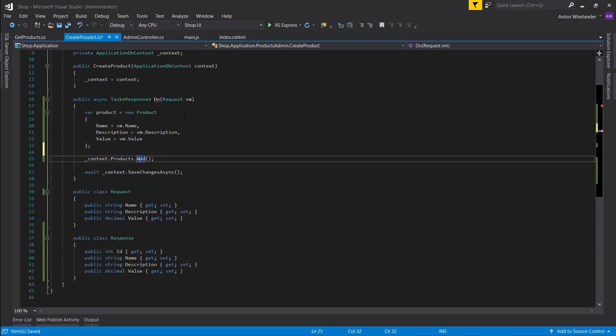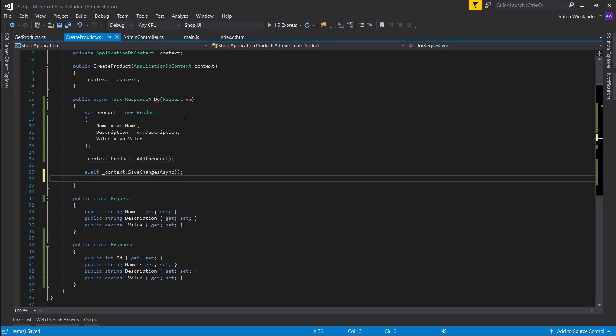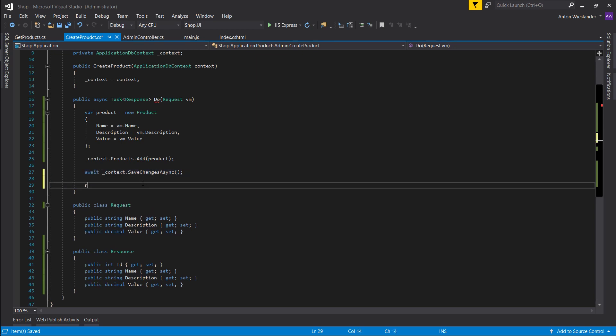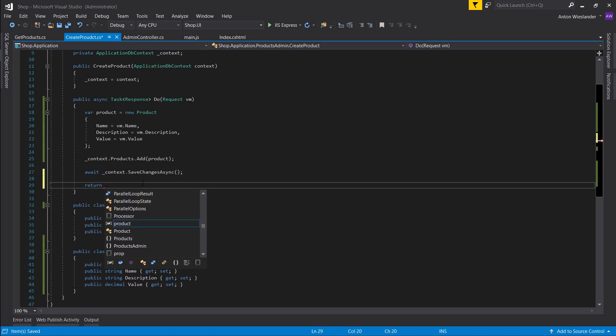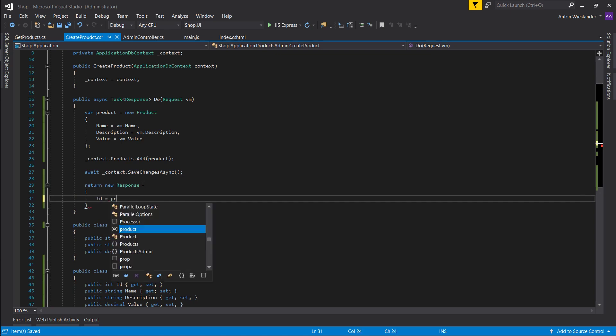Then we want to add it. And after we save it, what Entity Framework is going to do is it's going to assign the ID to it. So it's not going to have the ID here, but after it calls save changes the ID is going to be present. So we're going to return a new response and in this response we can then assign the values.